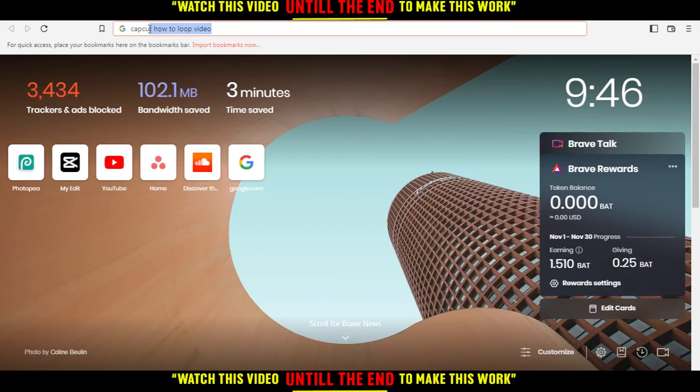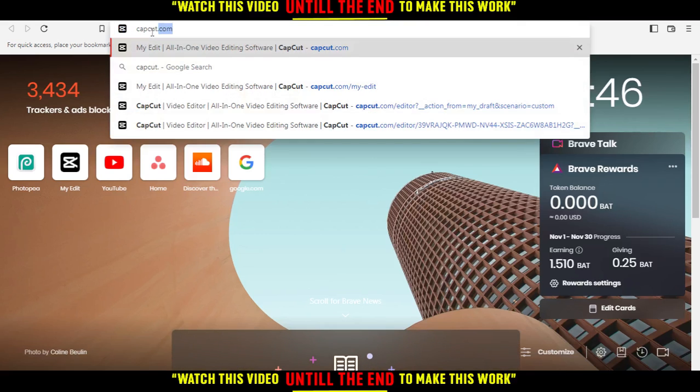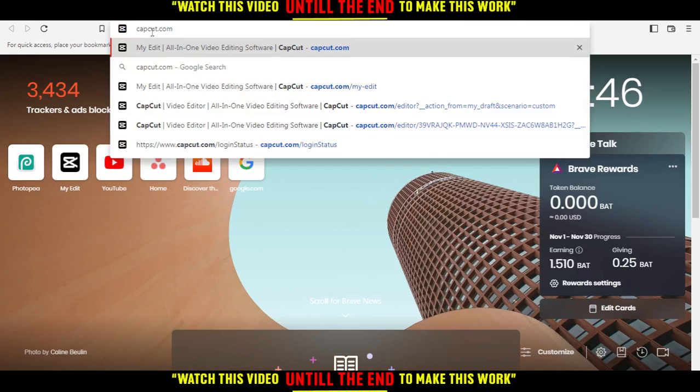Hi, as to this tutorial, I'm going to show you how to loop a video on CapCut's website.